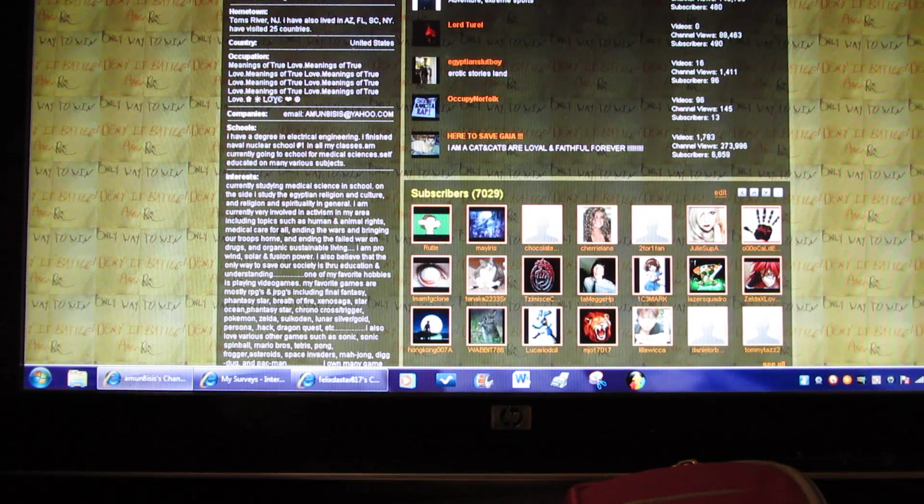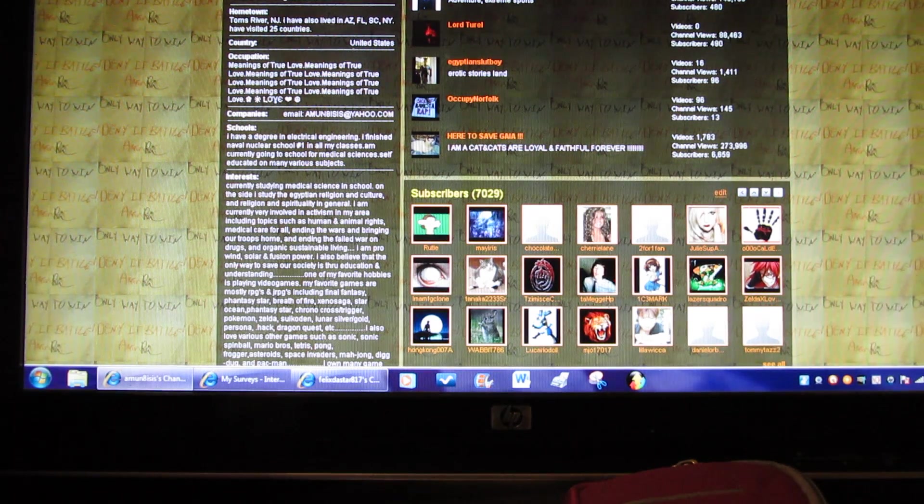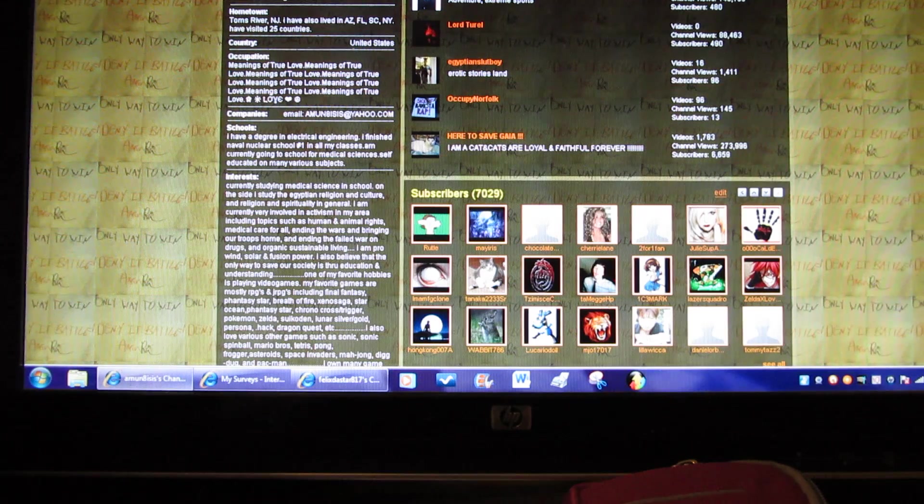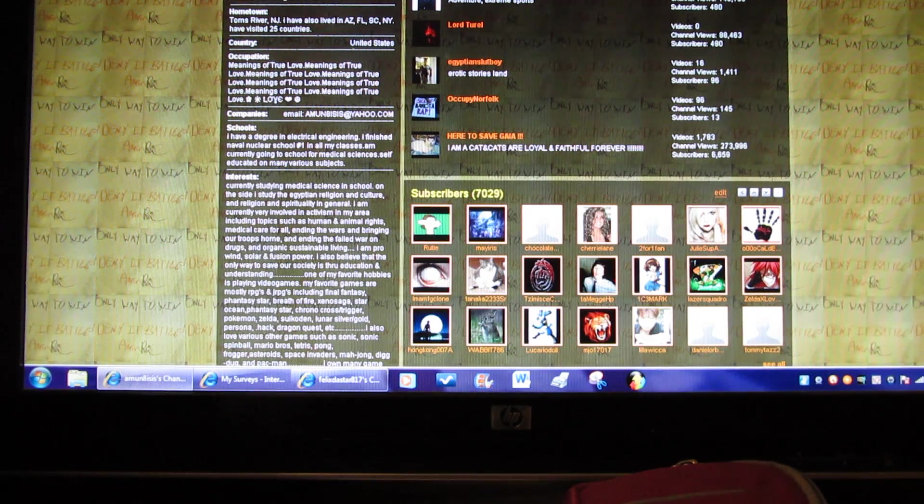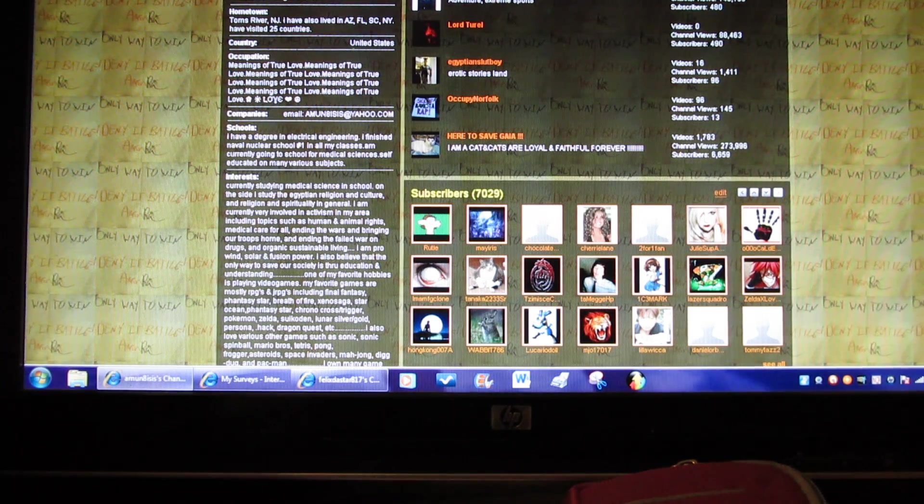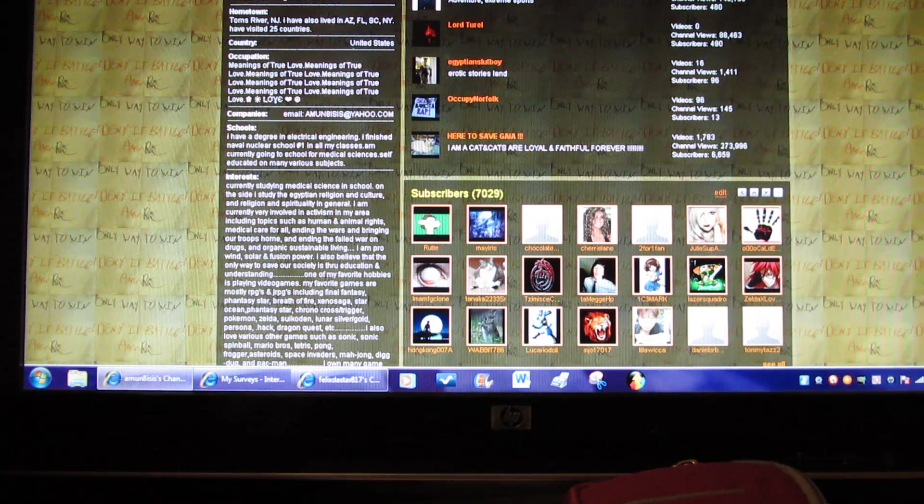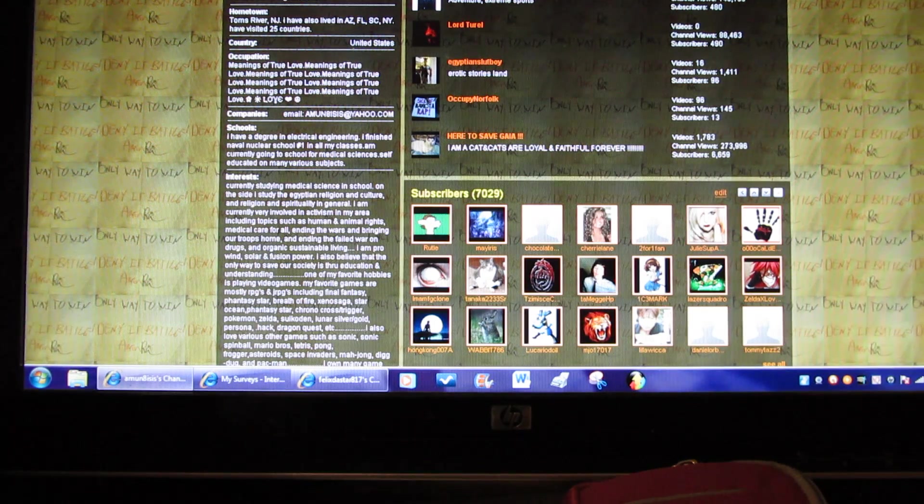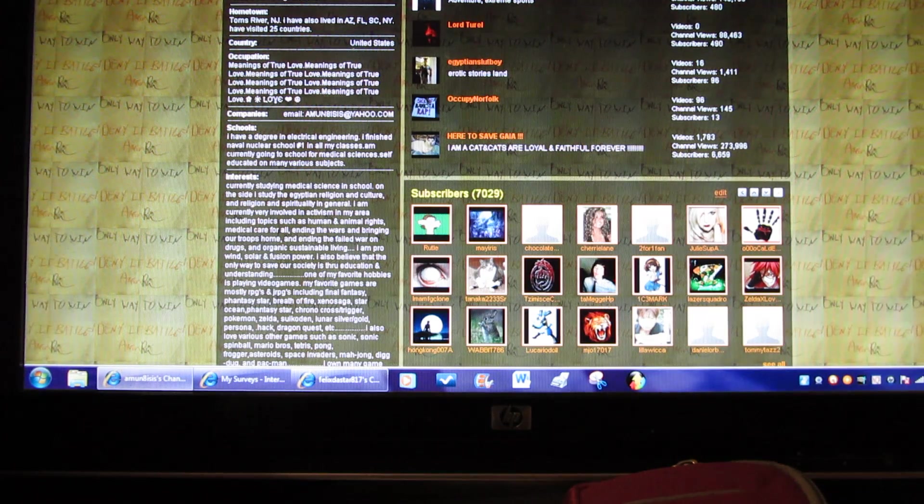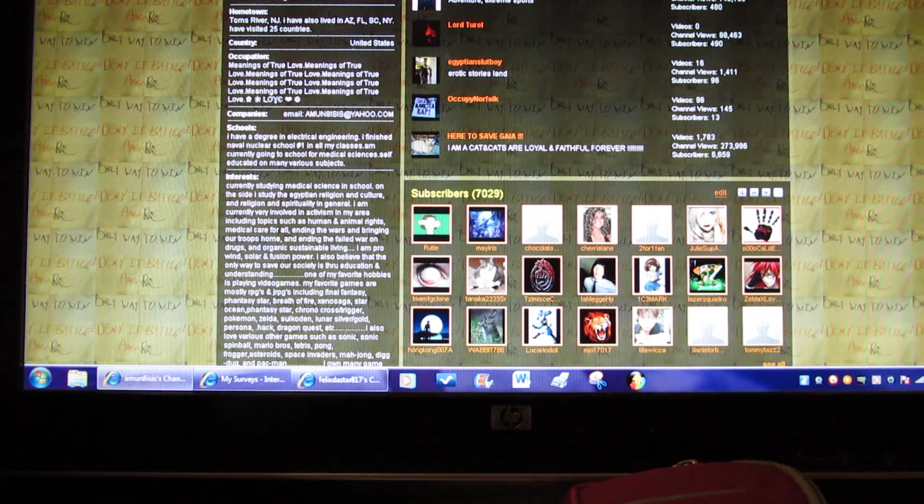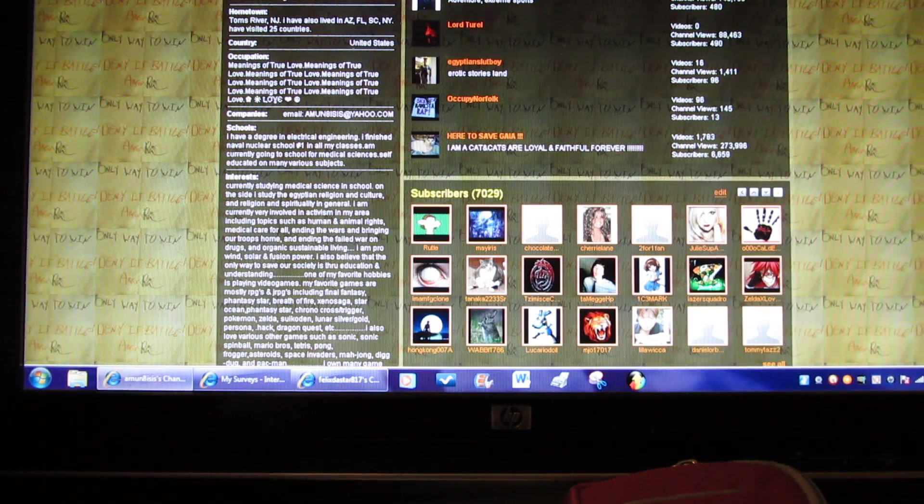Occupation meanings of true love. Companies is where I have my email if anybody wants it, it's amun8isis at yahoo.com. Schools, I have a degree in electrical engineering, finished naval nuclear school number one in all my classes. I'm currently going to school for medical sciences, self-educated on many various subjects.